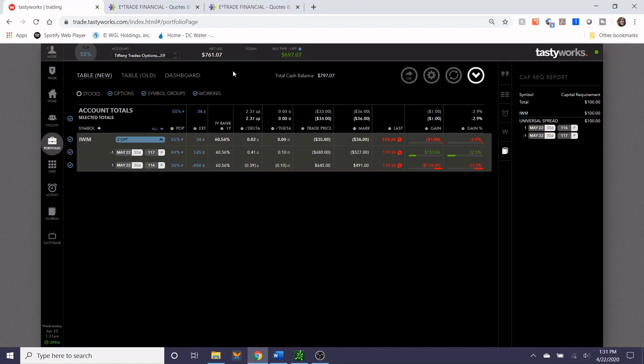So with that said, I wanted to kind of go into what I think about when I decide to put on more than one options position. We have a little bit more buying power here, so I think now would be a good opportunity to take the time to explore a potential new trade. I'm going to look in the grid.